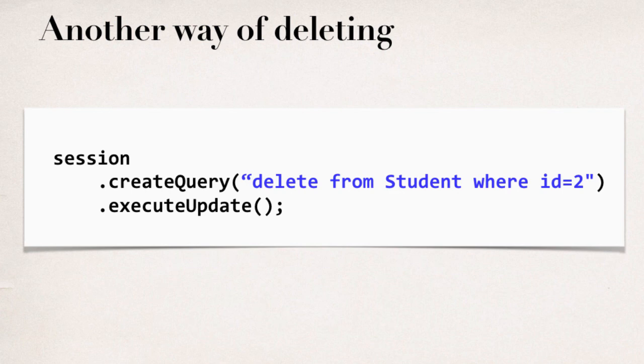So, that'll actually delete the object from the database. So, you say create query delete from student where ID equals two .execute update.